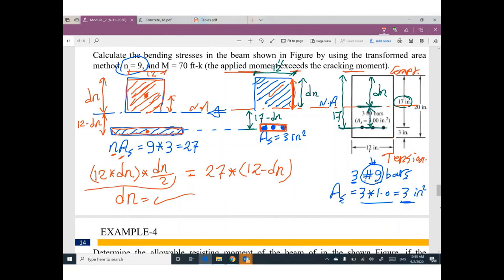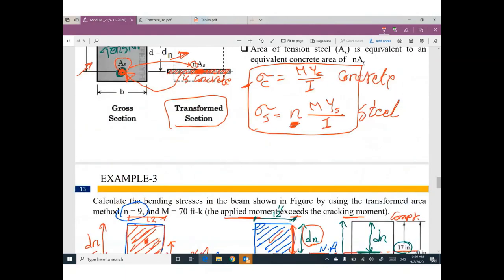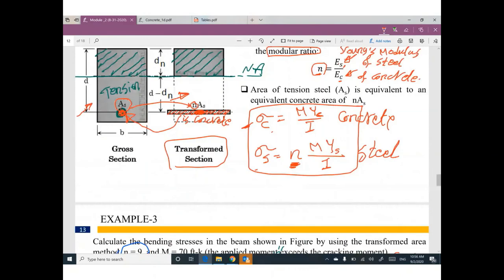Once I figure out the value of dn, all dimensions are known. I can compute the moment of inertia I, and then use the stress equations to find the stresses in concrete and steel.